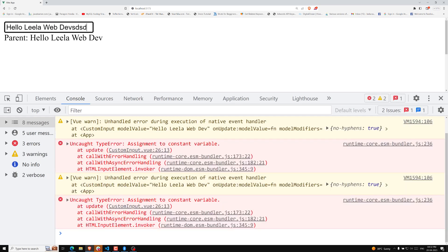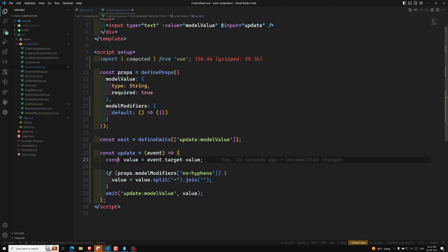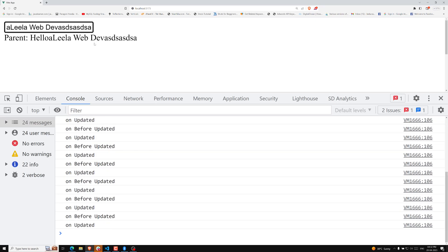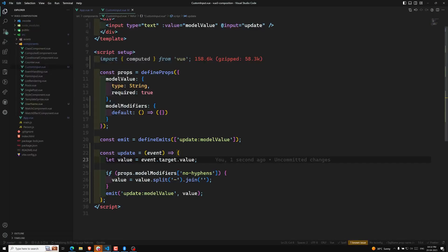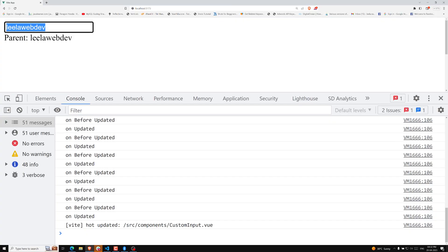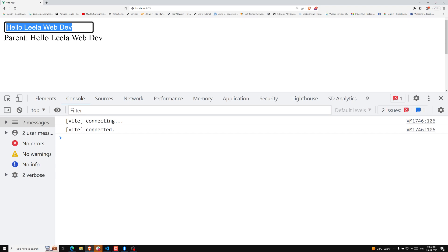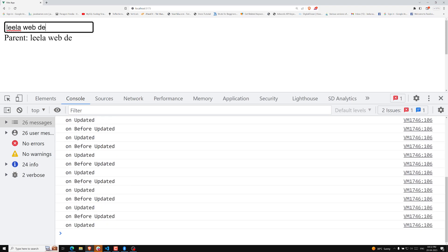There's an error — 'assigning to constant variable' — so we need to use let instead of const since we're reassigning value. After fixing that and refreshing, see — when I type 'leela-webdev', the hyphens are removed. If we use join(' ') with a space instead, hyphens get converted to spaces — for example 'leela-web-dev' becomes 'leela web dev'.